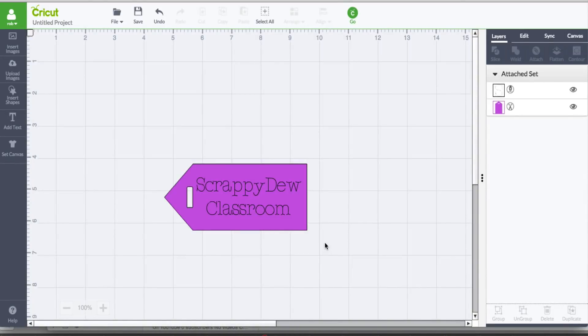I see this question a lot: how do you keep your design in the same spot on the mat when you go and cut it? It's very confusing to some people, including myself when I first started using this. I think the reasoning behind my confusion is because I'm relating these grid lines here and I see my design area and I'm moving something here.